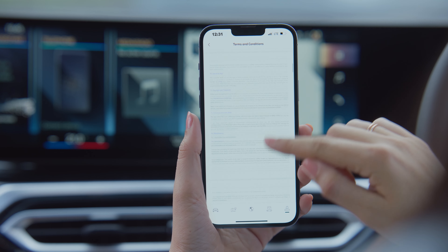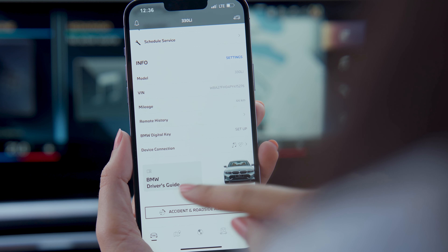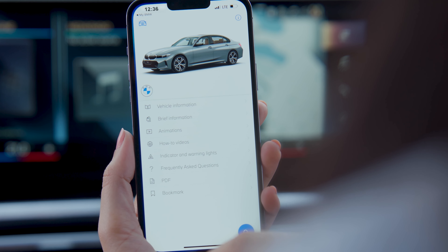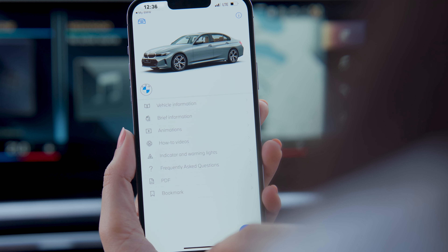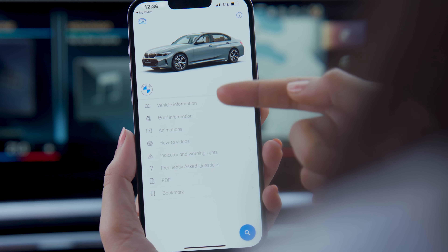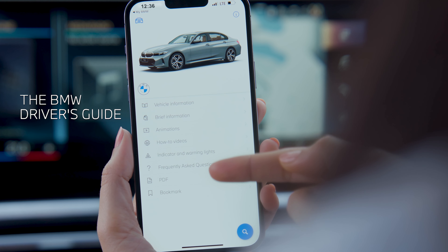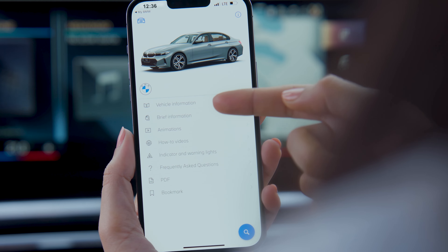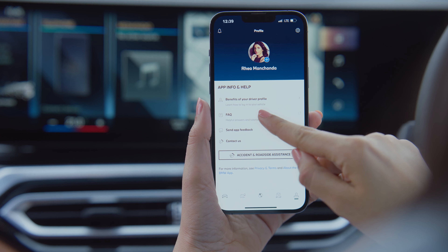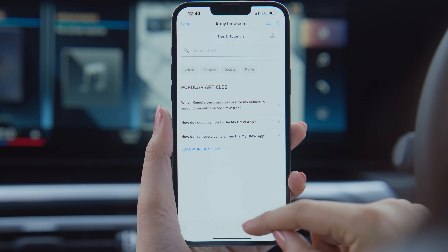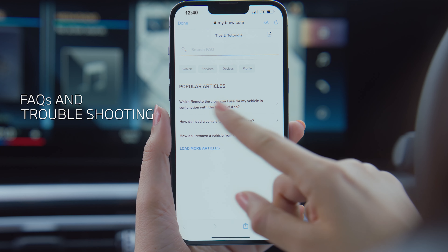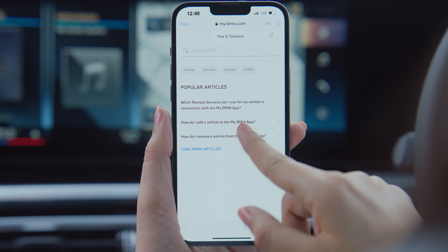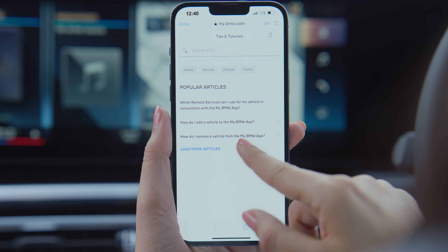Still got some questions about your BMW? Get all the answers by tapping on the easy-to-use BMW guide app, or just head over to the FAQ section for some quick help or some extra tips on how to get the most out of your BMW.